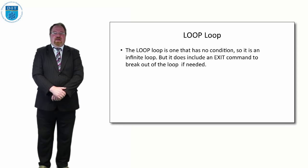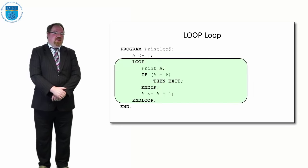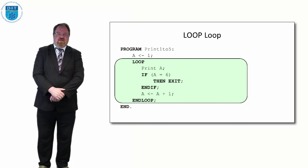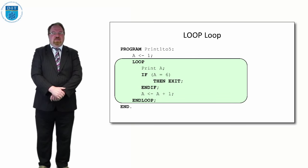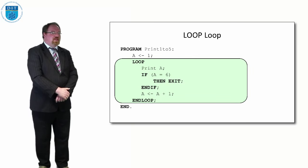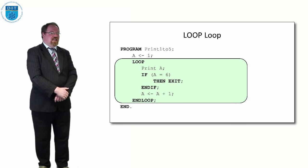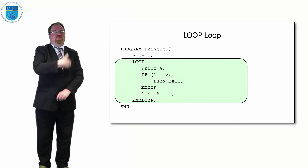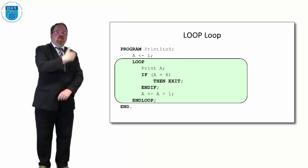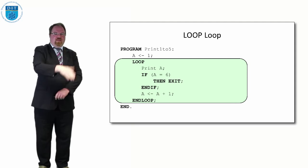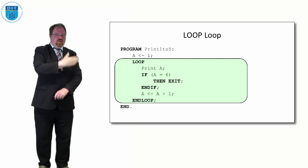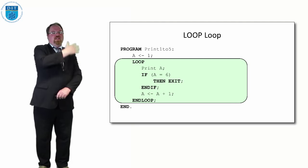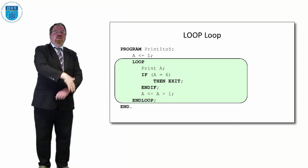If we were to implement printing 1 to 5 as a LOOP loop, we'd have print a, if a equals 5 then exit, otherwise add 1 to a. So a would be 1, we'd print it out, we check if a is 6, it's not so we'd add 1. It's 2, we print out 2, then 3, then 4, then 5.